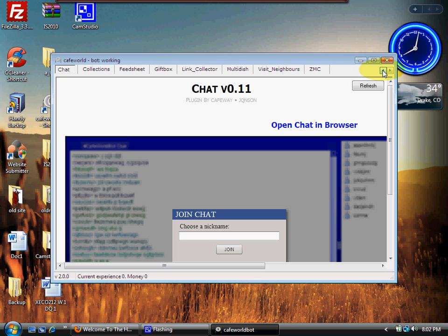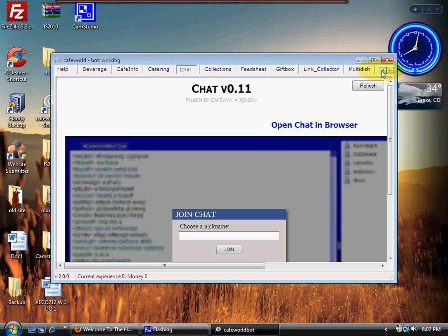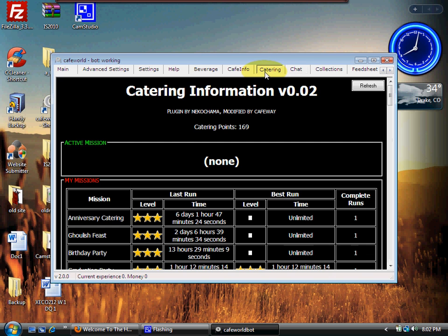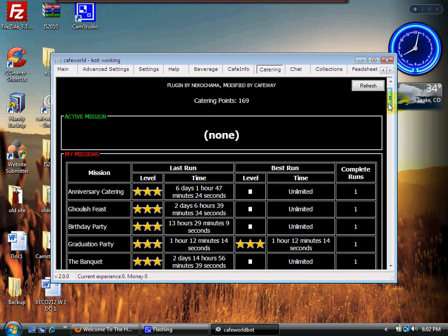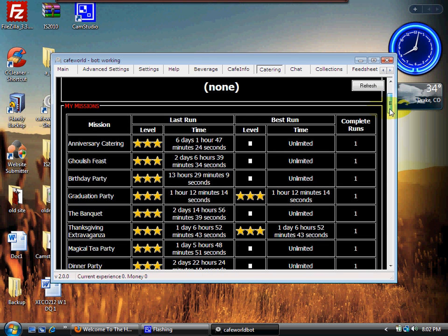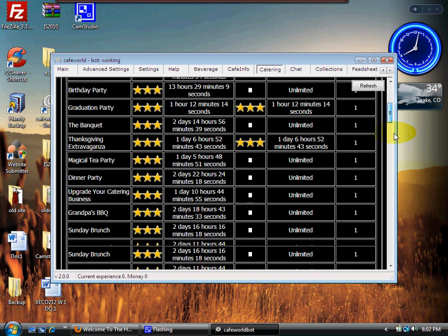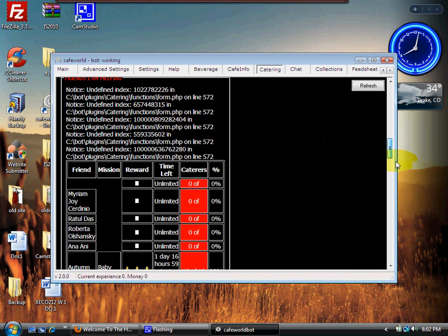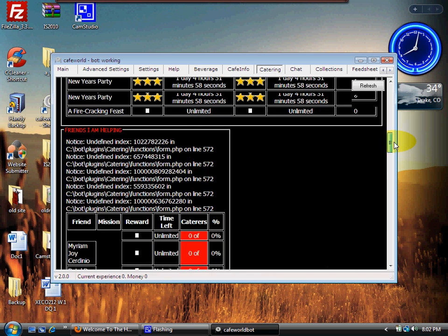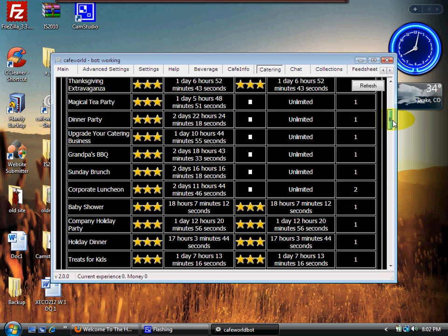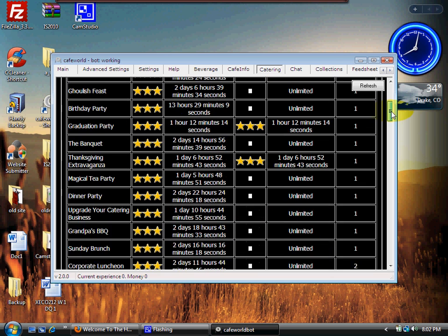Now what I'm going to do is go over here to my left arrow and move everything over a little bit so we can get to it. The next tab is Catering. Catering shows all the catering missions, all your nice little three stars on everything you did, how long it took you, how many times you had to do it to get it to finish, and so forth.